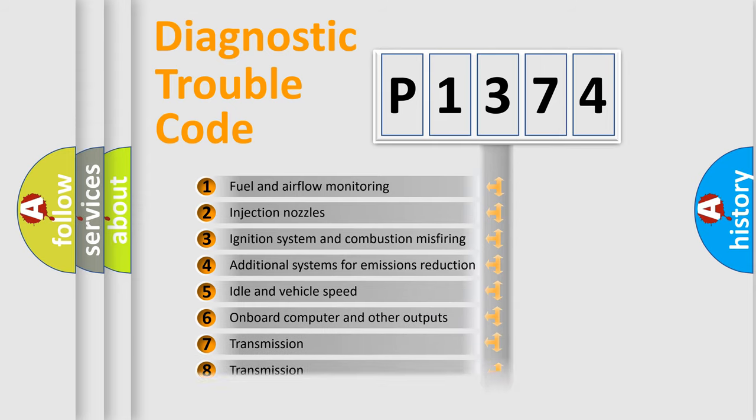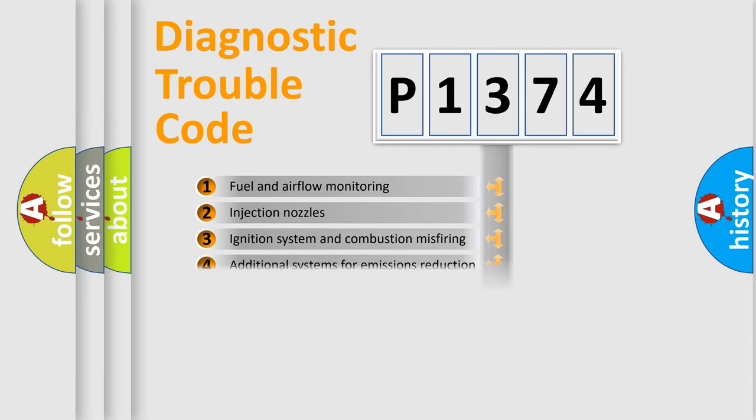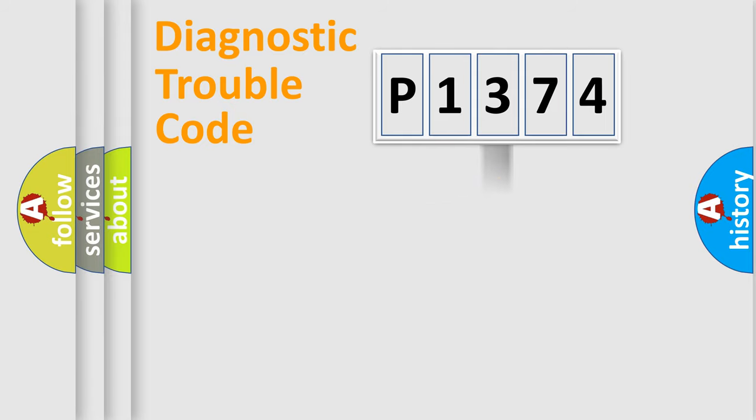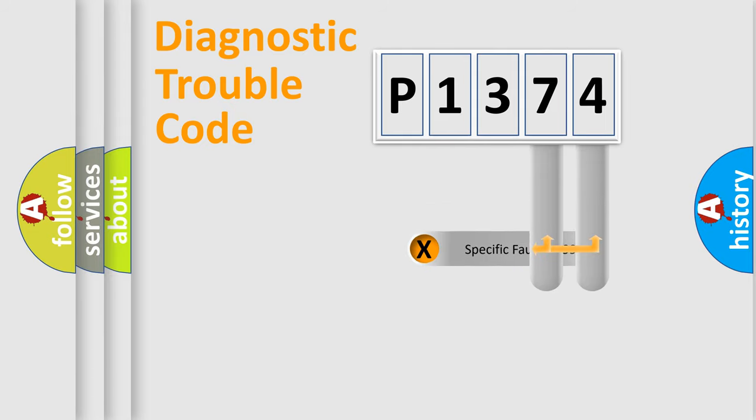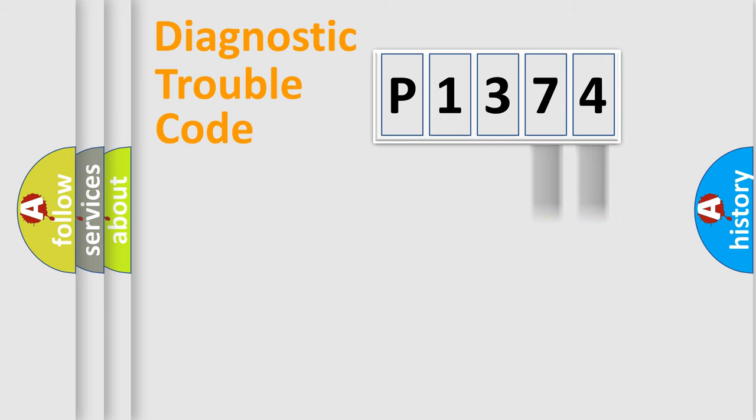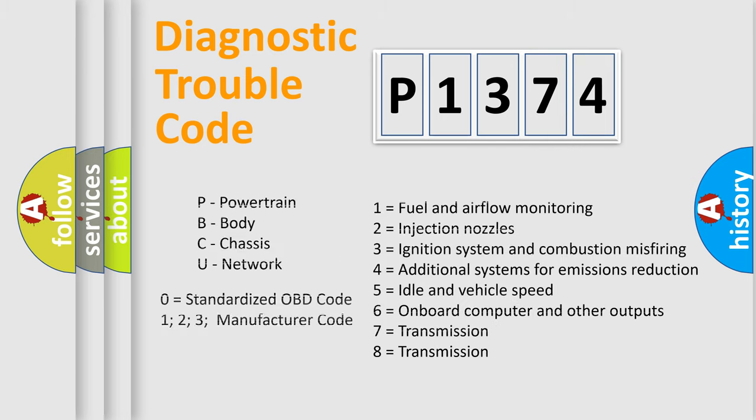The distribution shown is valid only for the standardized DTC code. Only the last two characters define the specific fault of the group. Let's not forget that such a division is valid only if the second character code is expressed by the number zero.